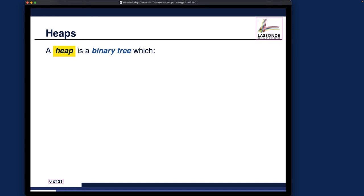What really is a heap? Number one: a heap is just a binary tree that satisfies some special properties. Don't get lost in the big picture — a heap is just a fancy name for a special kind of binary tree. Let's see what properties it has to satisfy.